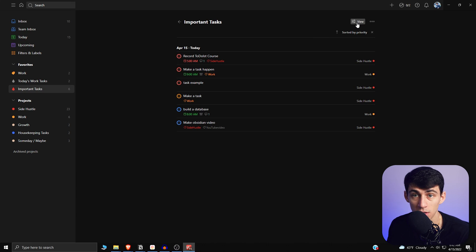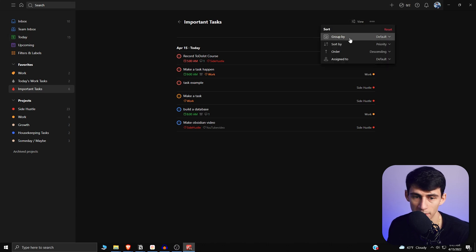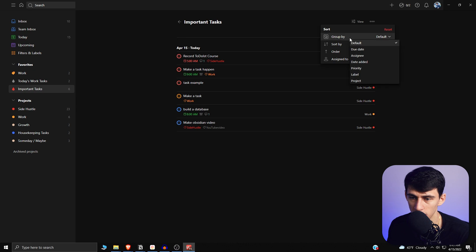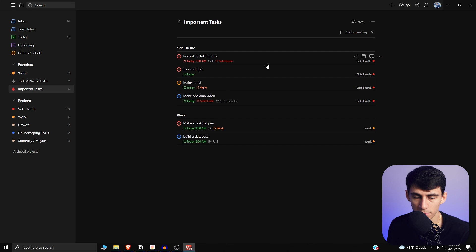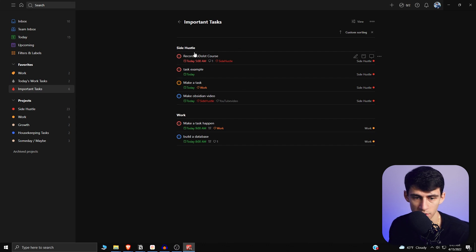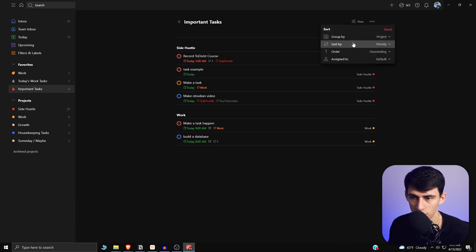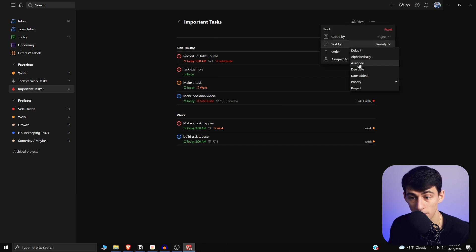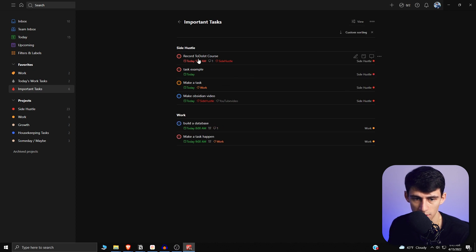So going into important tasks, you can actually do the exact same thing that you would in the today view where I could group it by default where there's nothing there, or I could group it by priority, label, project. Let's do project, and that would make it in the same system that I have currently, which is time, trees, priority. So I can section it off based off of the different life aspects that I have. And then I can do a custom sort, so I could sort it by priority, or I would want to do it by due date and then have it ascending so that it's time first, and after that we see what other tasks need to get done.